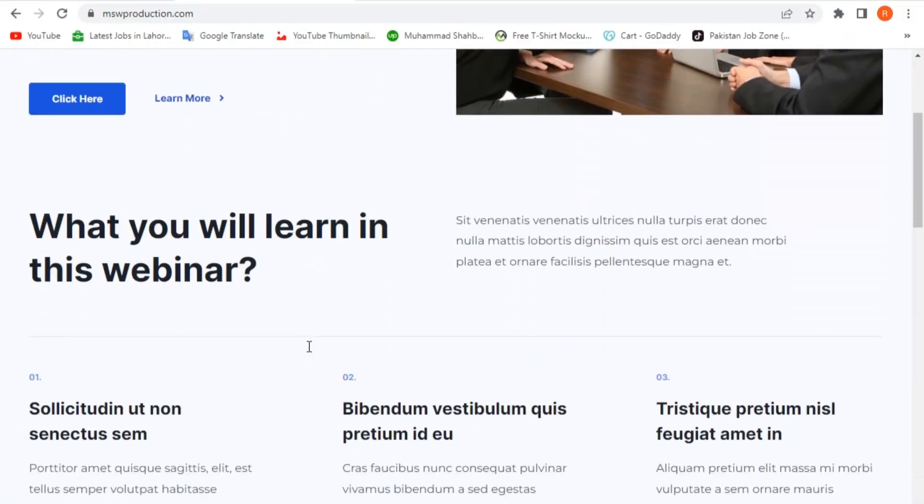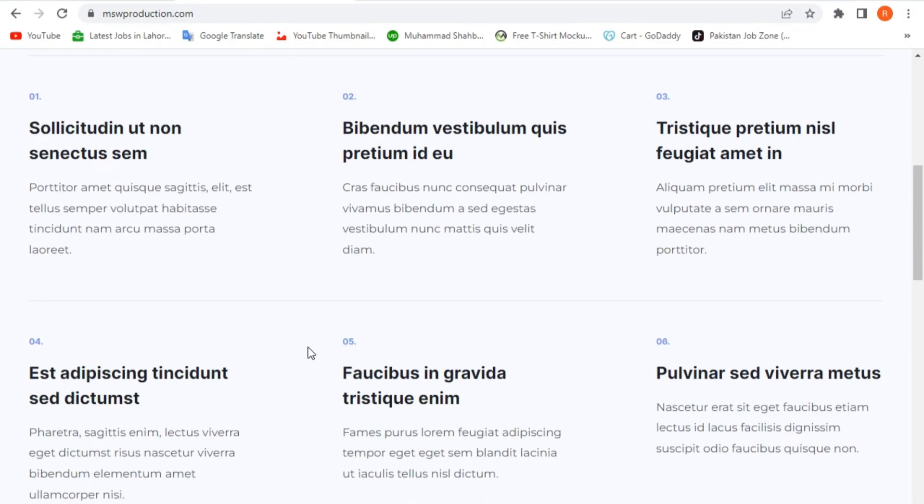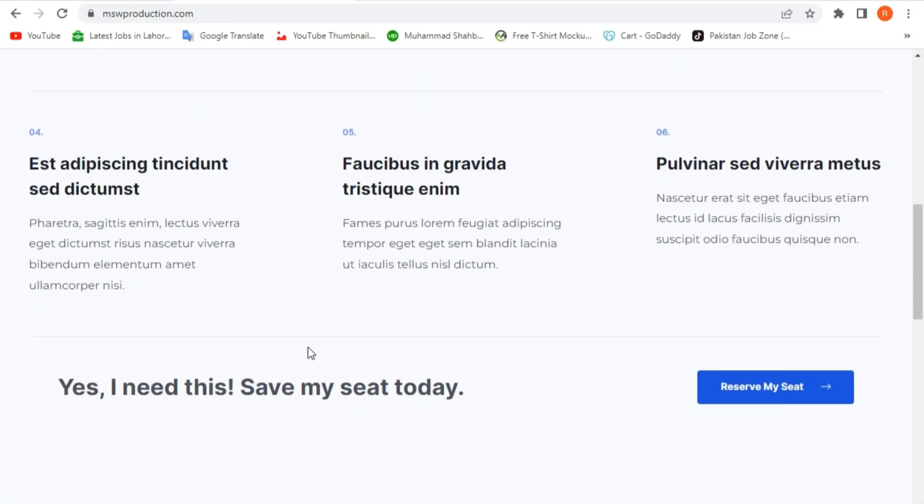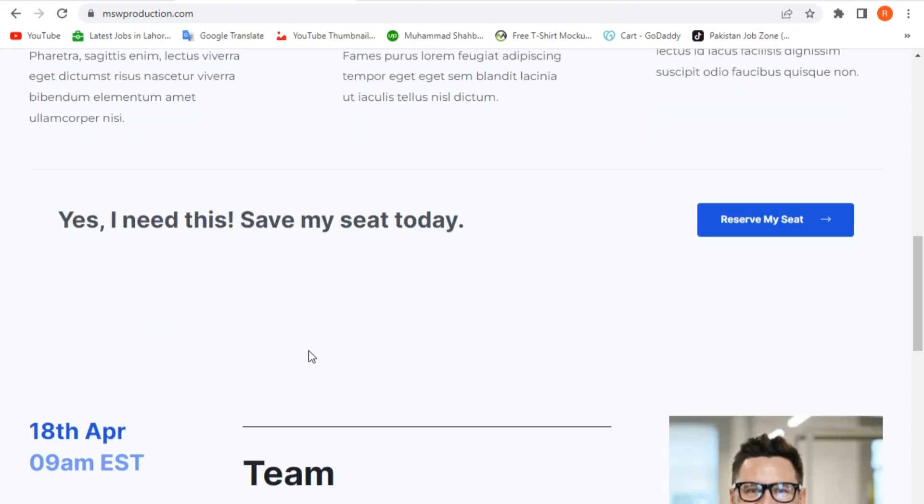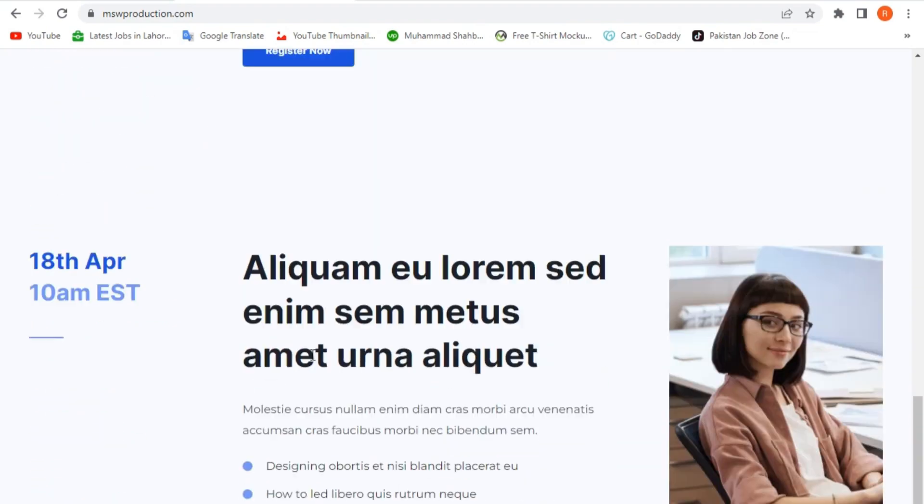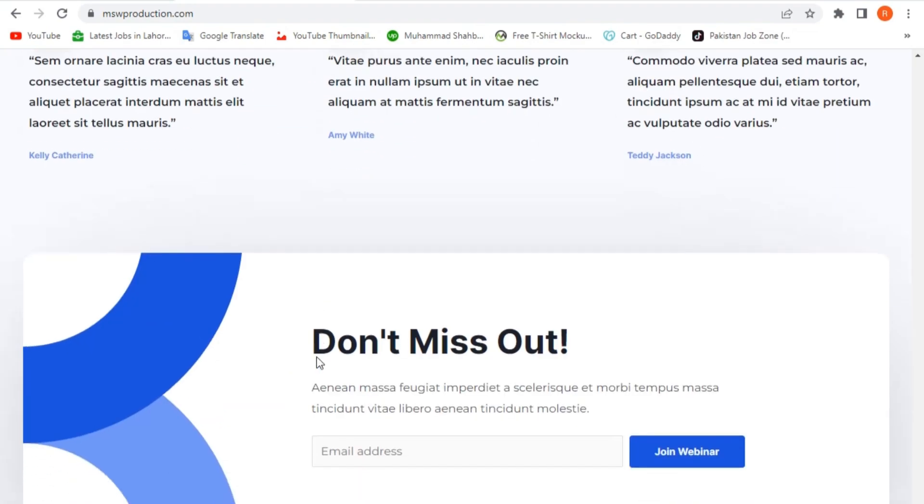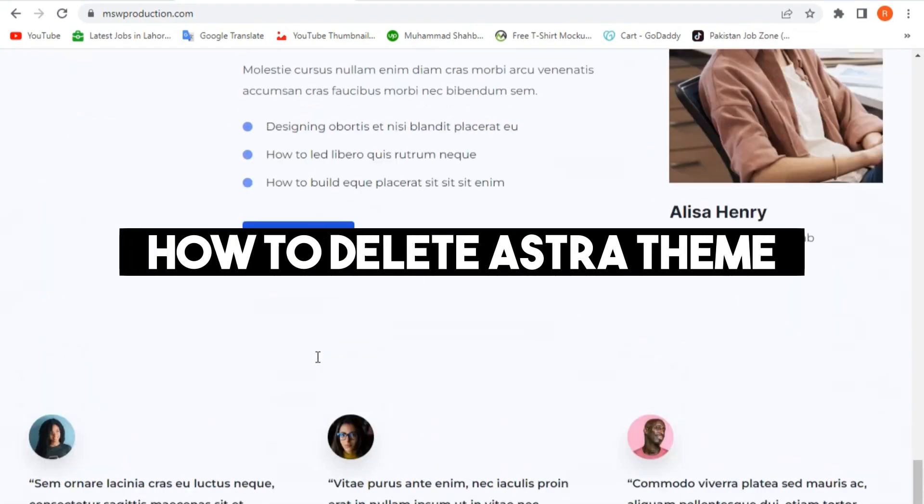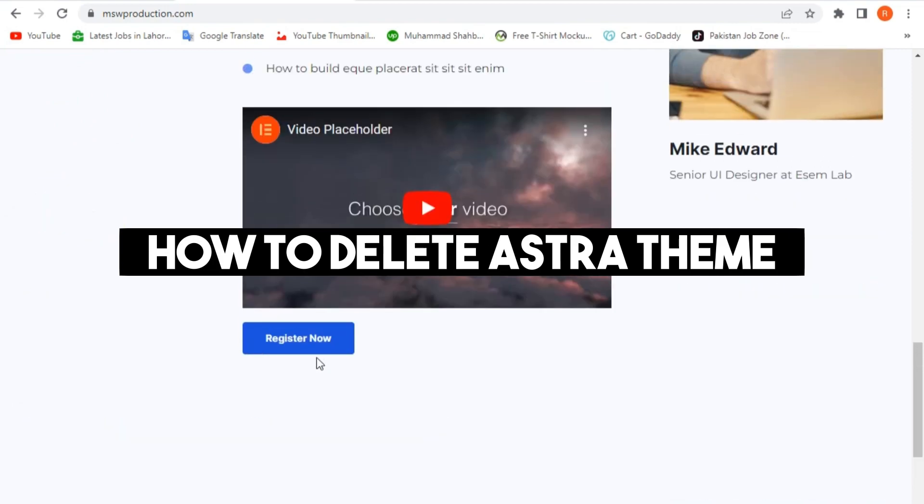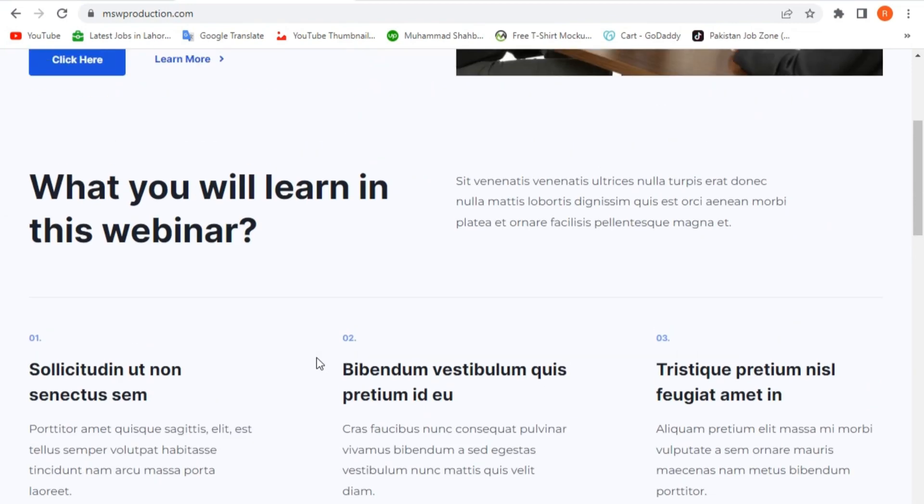Hi everyone, welcome back to our channel where we provide easy to follow tutorials on everything WordPress. In today's video, we'll show you how to delete the Astra theme from your WordPress website. Let's start!